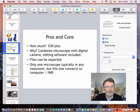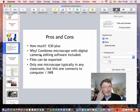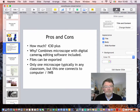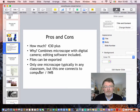Pros and cons of this one: it combines a microscope with a digital camera, so you get video and imaging. Files can be exported. Typically when you've only got one microscope in a classroom, this one will connect to a computer or interactive whiteboard, so it's not bad.